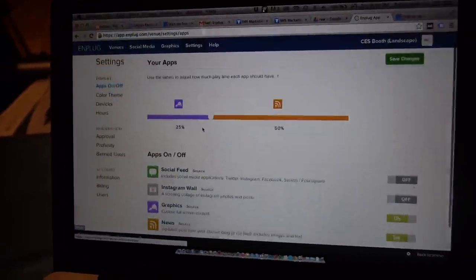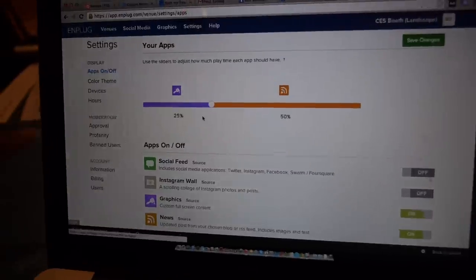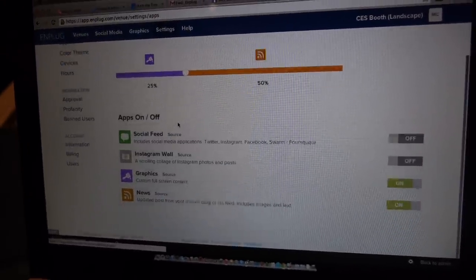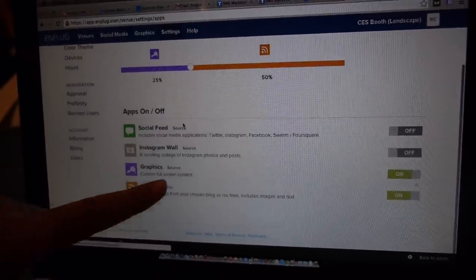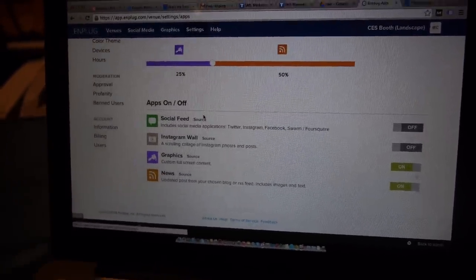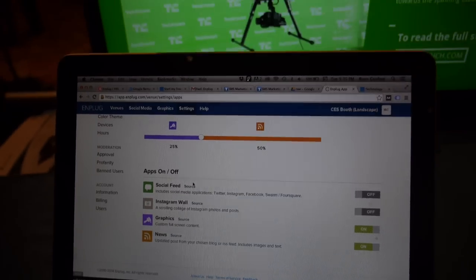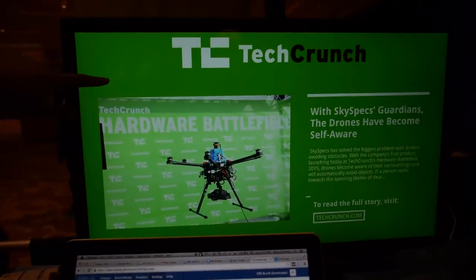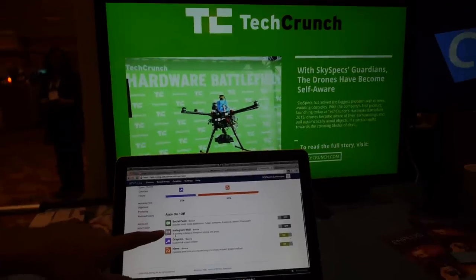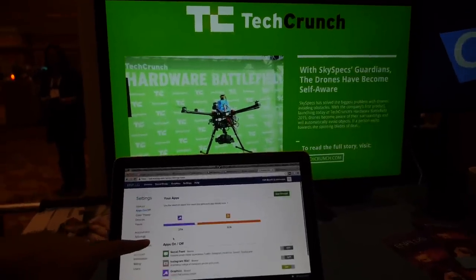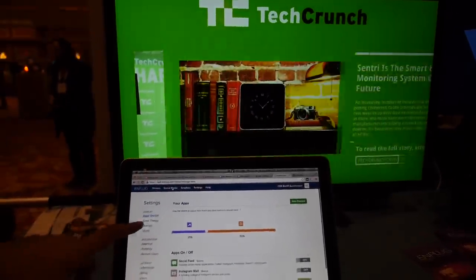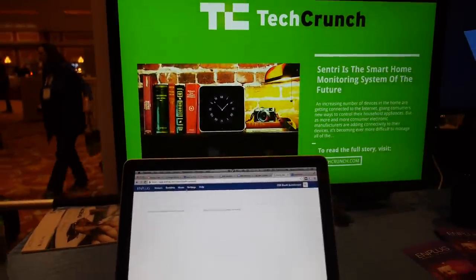This is the app page, corresponding to this display right here. Currently we have the graphics app and the news app enabled. The news app is showing a TechCrunch RSS feed and the graphics app is showing some pre-configured images. Let me show you how that looks if I go to graphics.